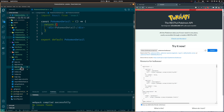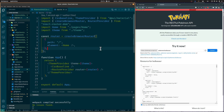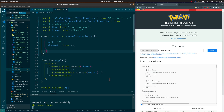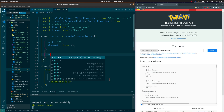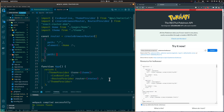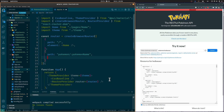Let's open the App component and add a new path which corresponds to the Detail page. It will have the Pokémon Name parameter at the end of the path, and it will show the Pokémon Detail component.